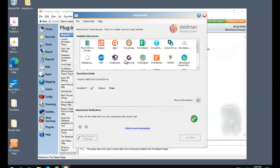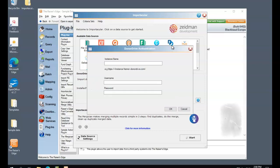Hi, my name is Kimberley from Zeeman Development. Today I'm going to show you how to connect Donor Drive to Razor's Edge using Importacular. So the first thing you'll need to do, go into Razor's Edge, open up Importacular from the plugins area and click on Donor Drive.